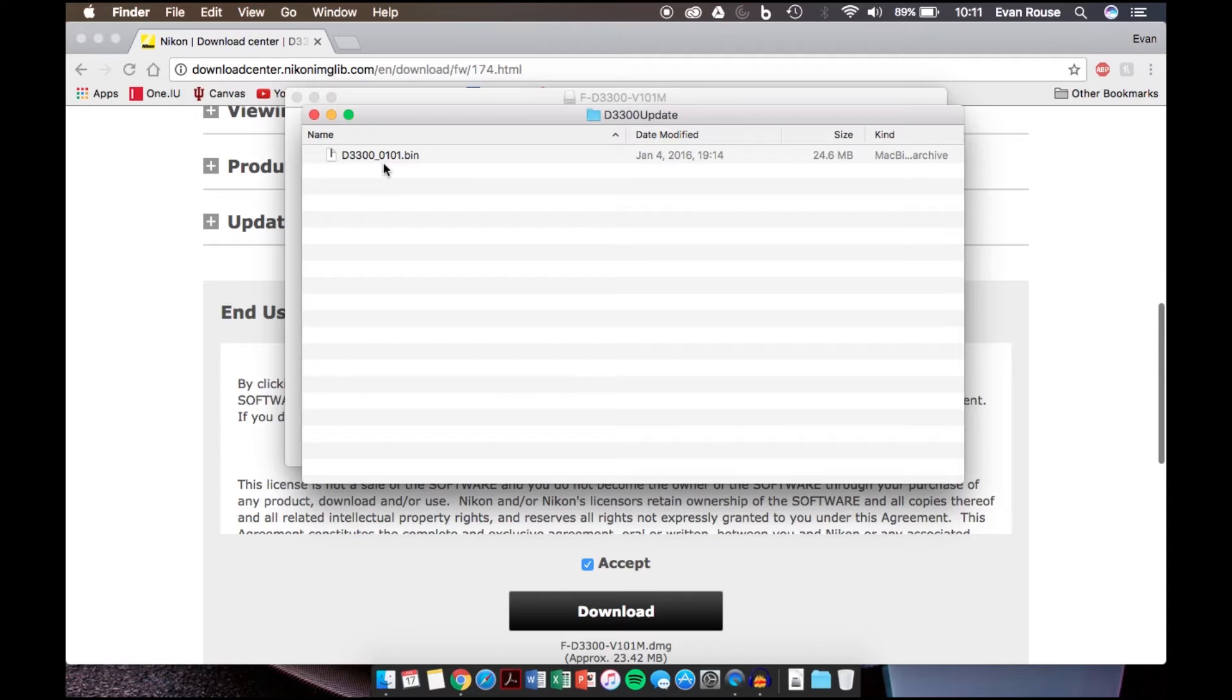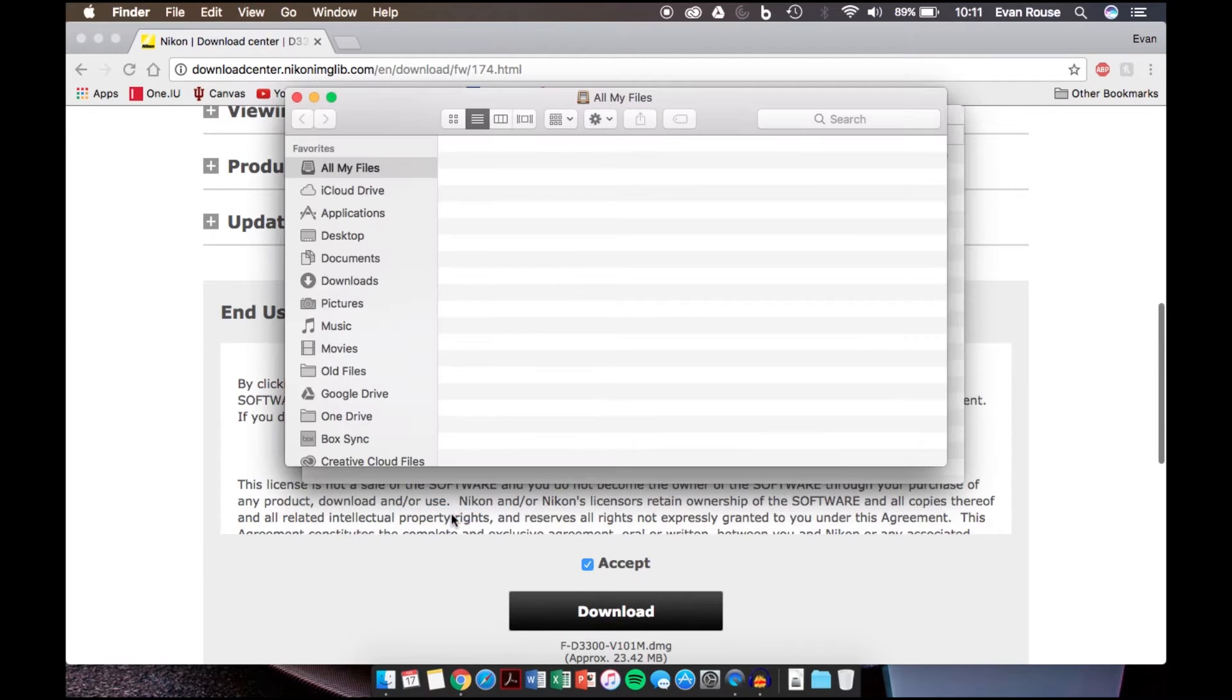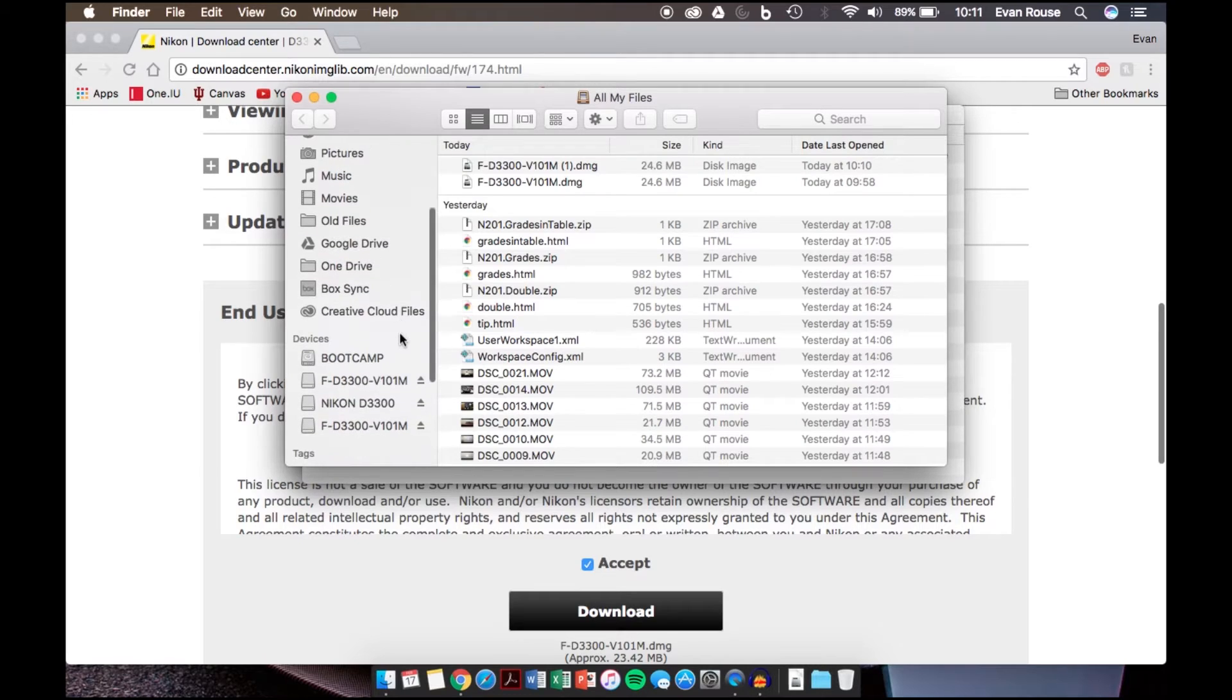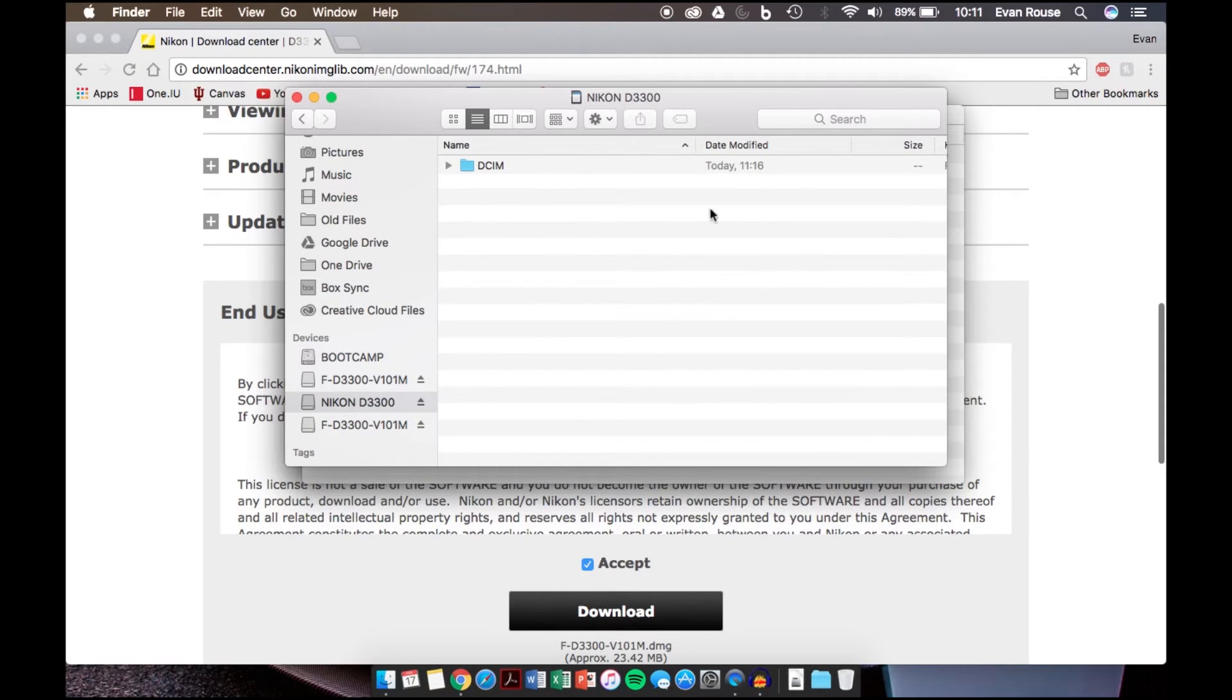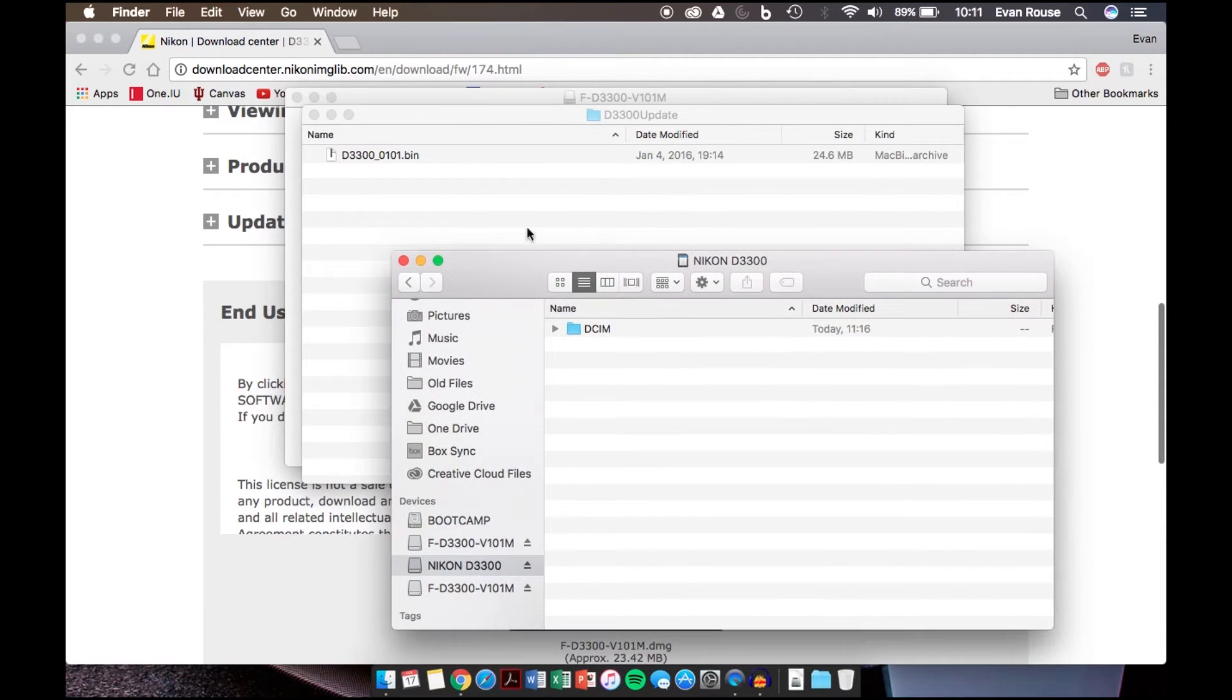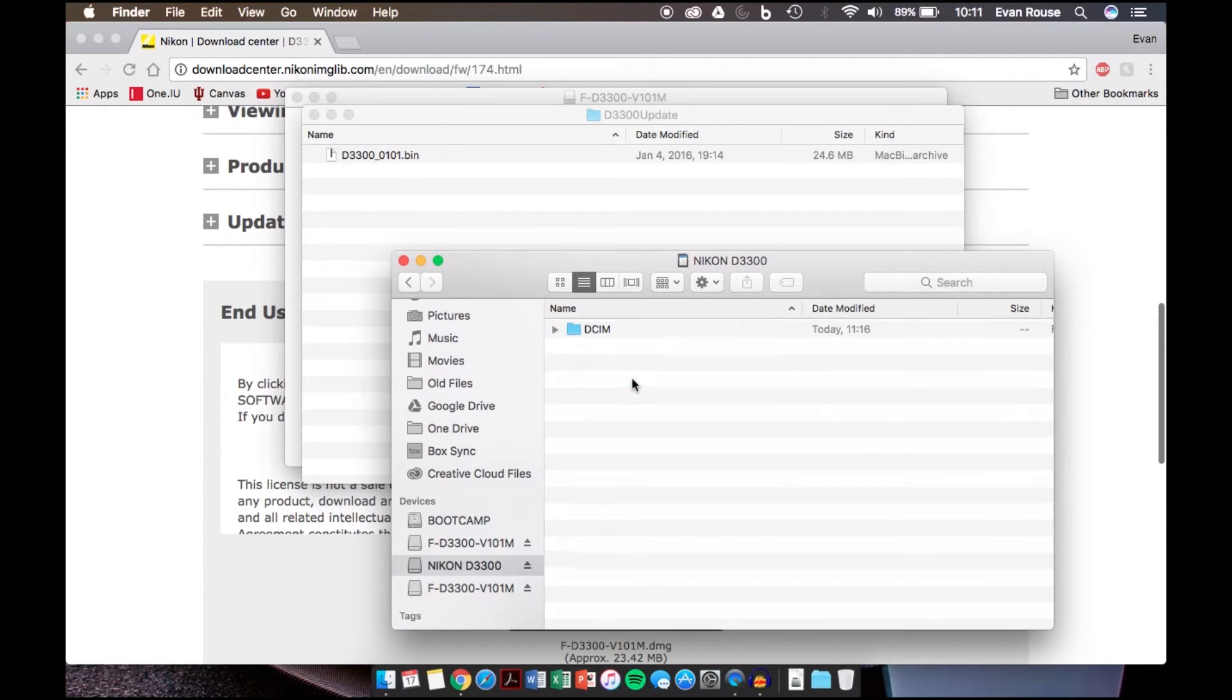The next step is to put that onto the SD card. We can open up a new finder window, and we can find the SD card right here. We click on that, and then all you have to do is copy and paste this file onto the SD card.